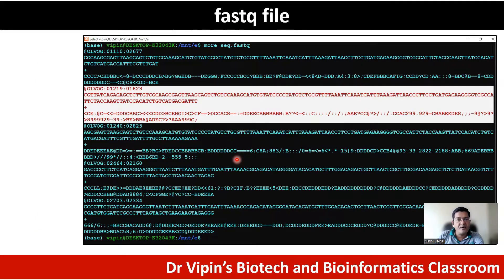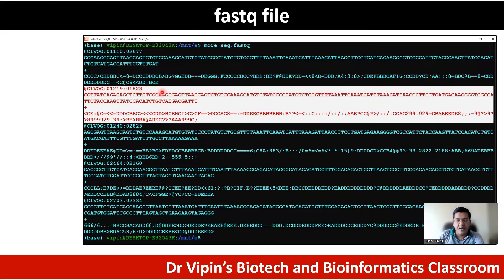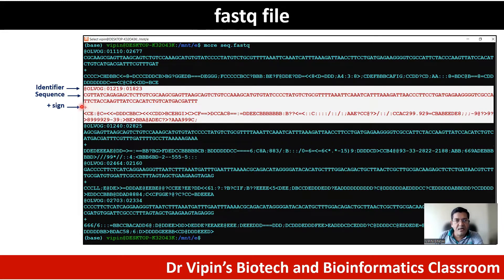If you look closely into the file, you'll see there is a pattern: one sequence record is represented by four lines, as indicated in the white highlighted portion. Within these four lines, the first line starts with an '@' sign followed by a unique identifier — this is the identifier line. The second line represents the nucleotide sequence obtained from the DNA fragment being read. The third line contains only a plus sign, though in some cases it will also have the identifier again.